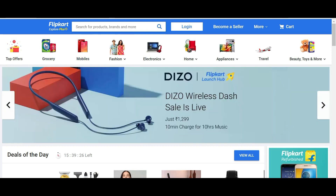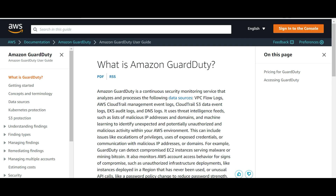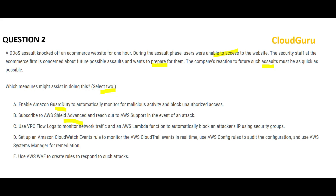Next question: an e-commerce site suffers a DDoS attack and the site becomes inaccessible. The security team must ensure it doesn't happen again, and that they are prepared to quickly handle such assaults. We need to choose two measures. Guard Duty is primarily not for DDoS — it can get logs from VPC Flow, CloudTrail, and other sources, and it uses intelligent threat intelligence to detect malicious IPs, but it does not handle DDoS directly.